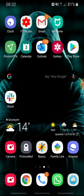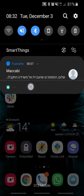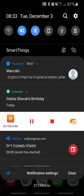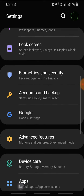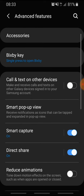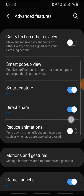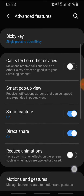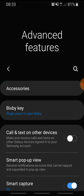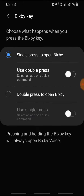There is a simple fix to reduce the accidental appearance of Bixby. I'll show you how. You go to the button on the upper right, press on it, then scroll down to Advanced Features.